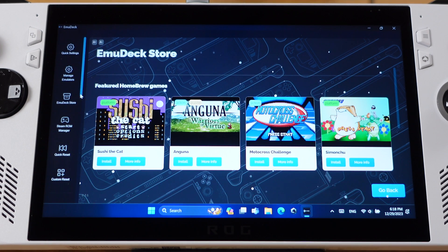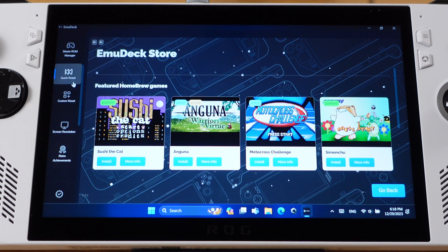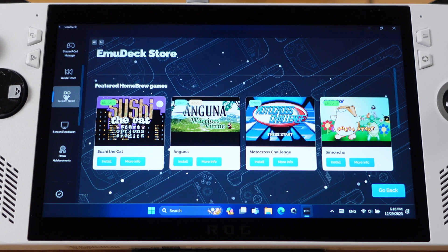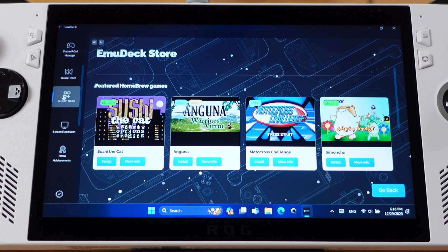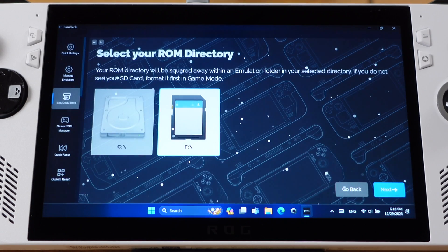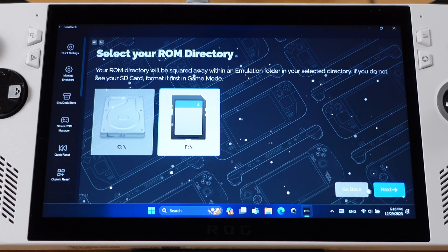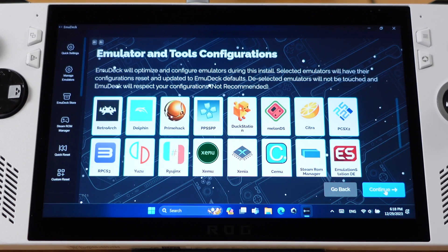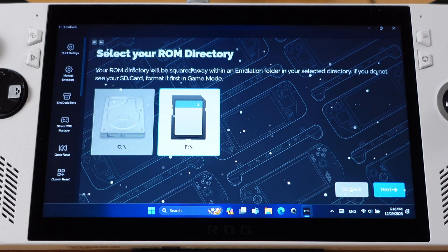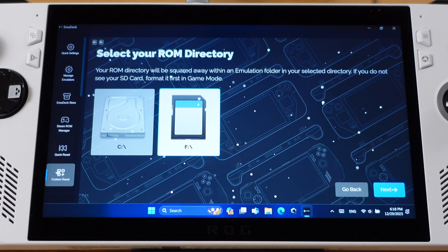Then we have Quick Reset and Custom Reset two menus here. Most of the time, we should use the Custom Reset. It has more options compared to the Quick Reset. If you click on the Custom Reset, it will bring us back to the EmuDeck installation page. From this menu, we can reset EmuDeck installation.